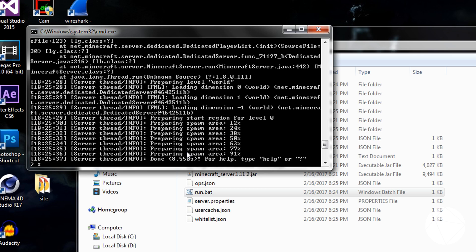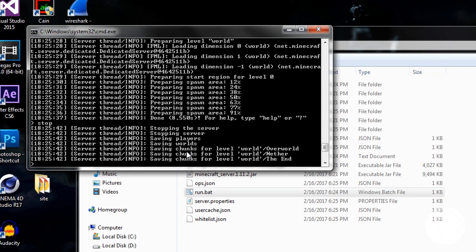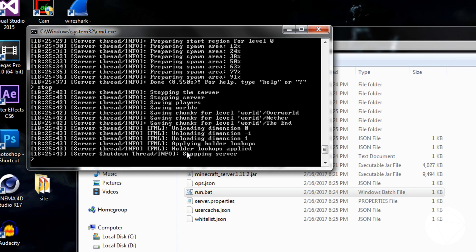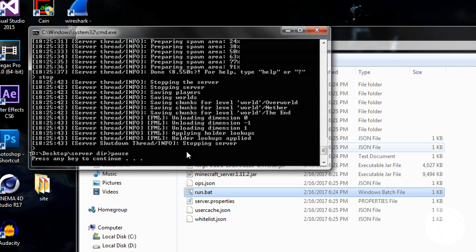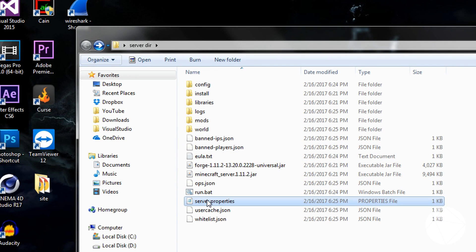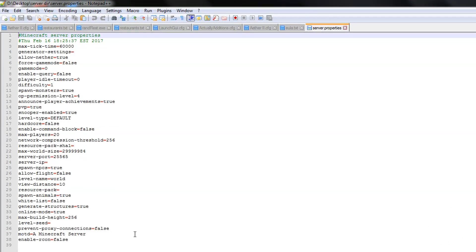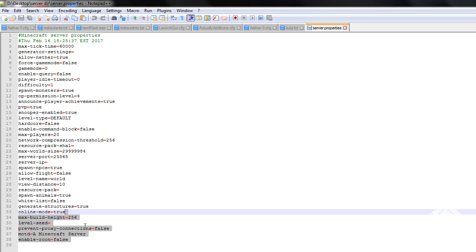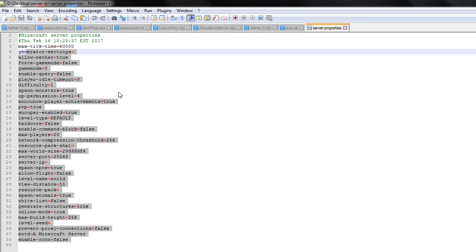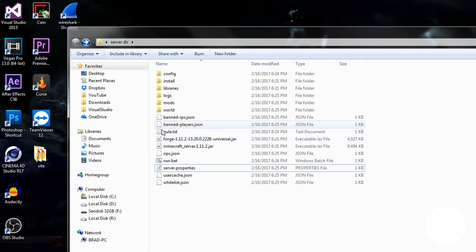And when it's done, just type in stop. And now you can come down and edit your server properties. And I'm sure you guys all know what to do with this. I'm not going to explain that here.